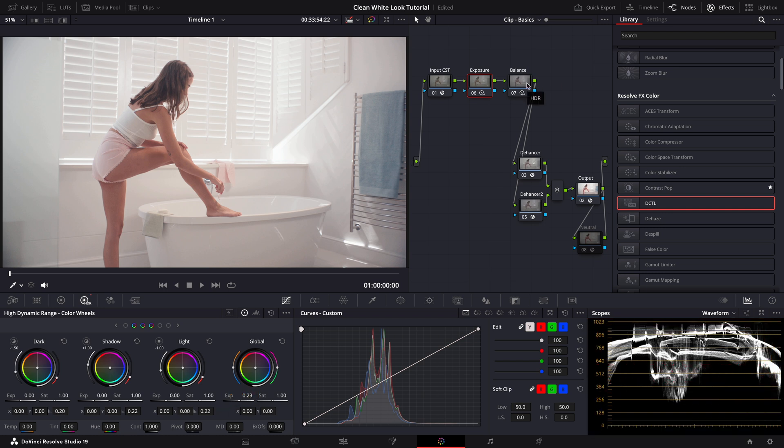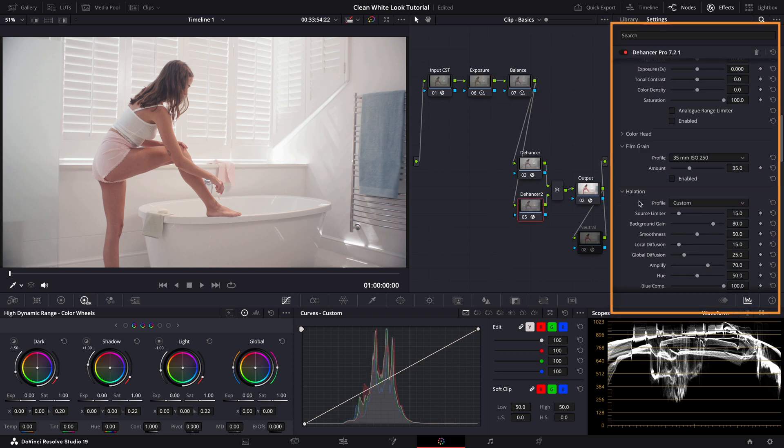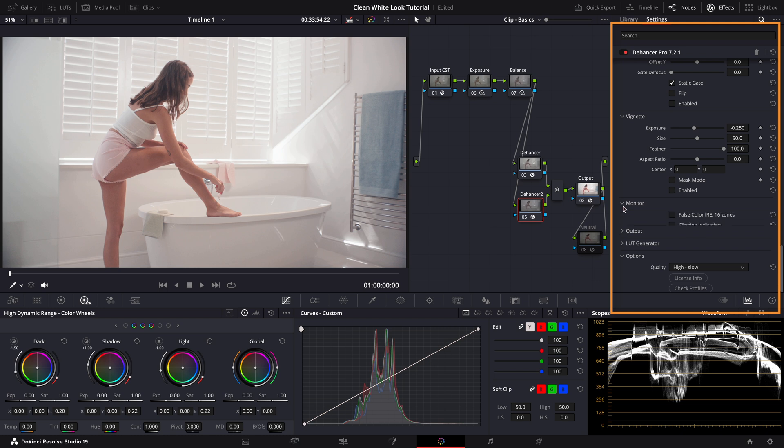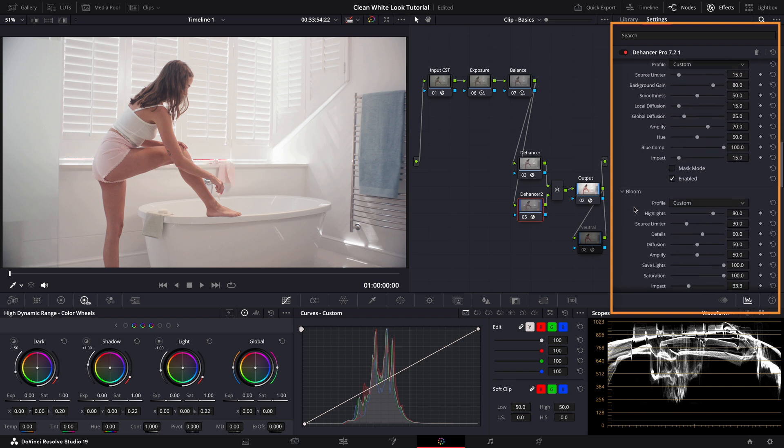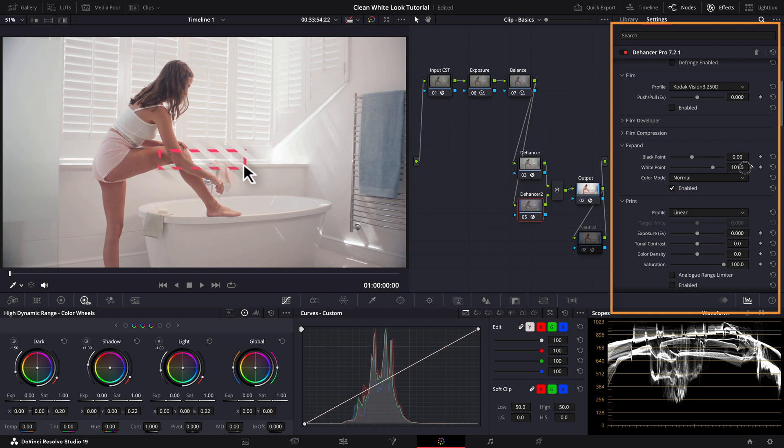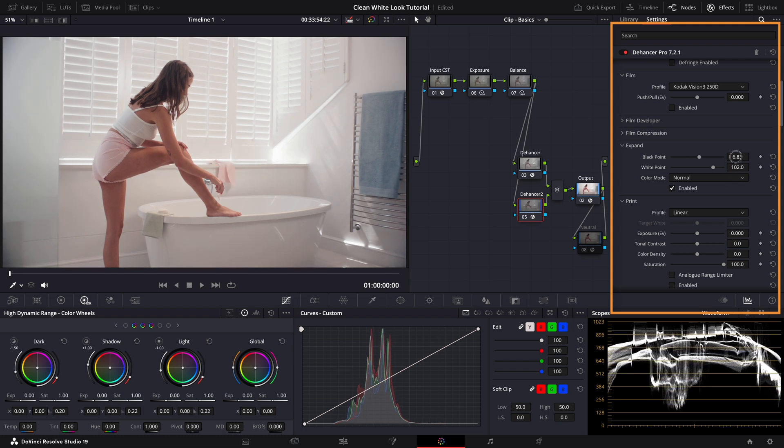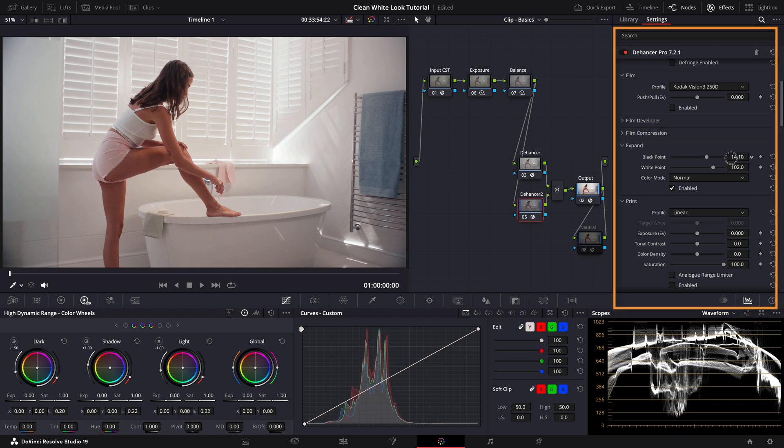Here I also want to show you another tool in Dehancer Pro that I often use to double check for any clipping in the image. It's located under the monitor section. Let's turn it on. As you can see some areas are clipping under the window highlighted in red. To fix this we'll go to the expand tool in Dehancer and enable it. Now let's adjust the white point to eliminate the clipping. Now the whites are not clipping. While we're here we can also tweak the black point slightly to add a bit more depth to the image.